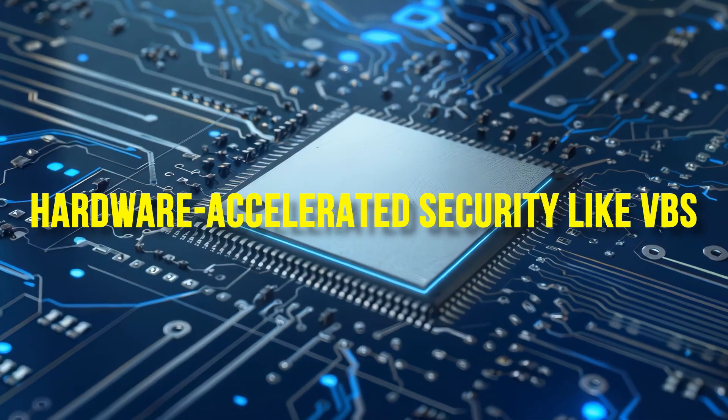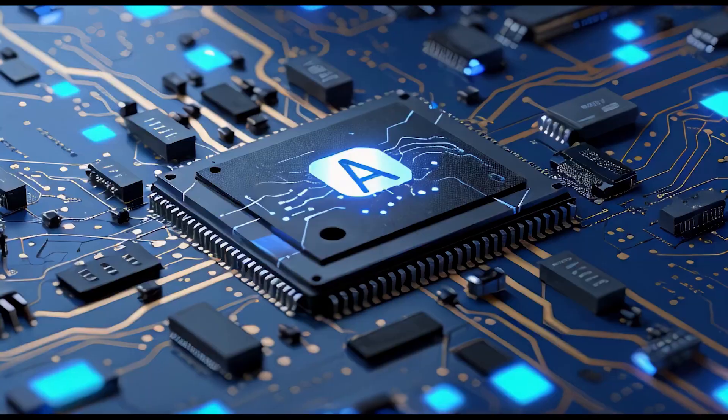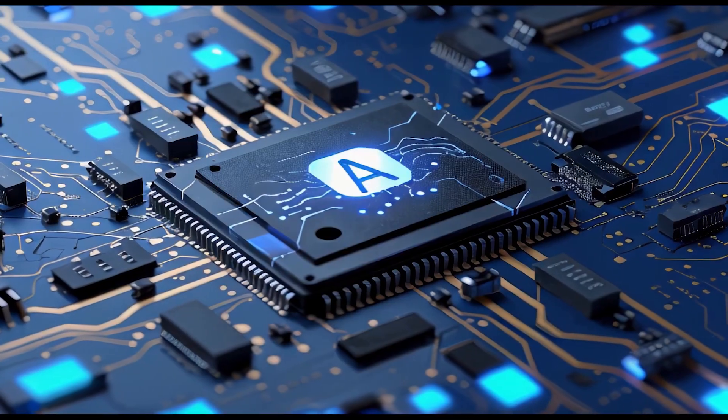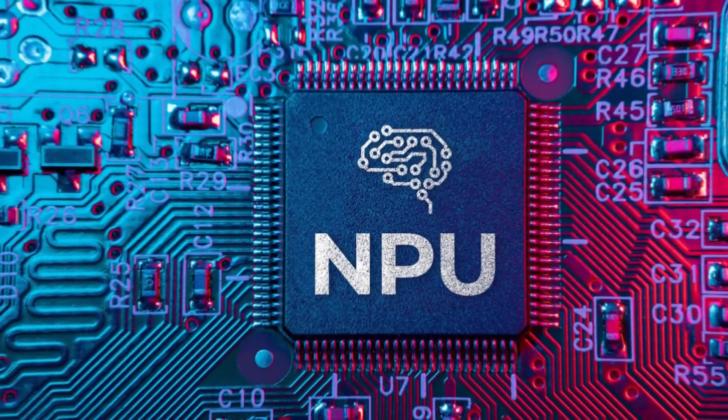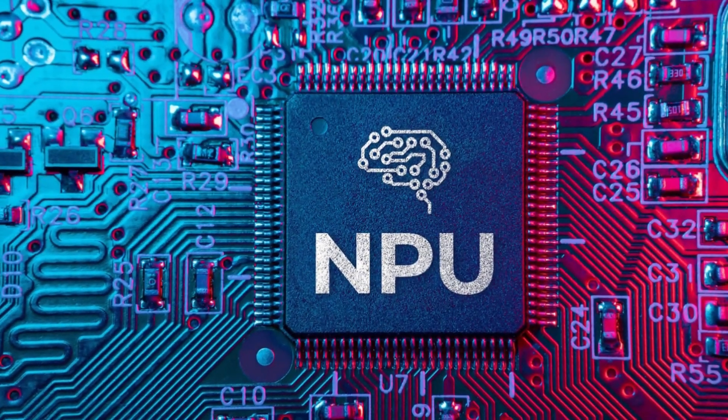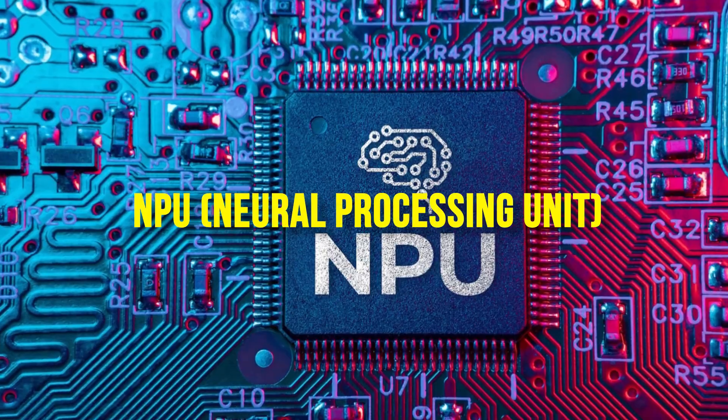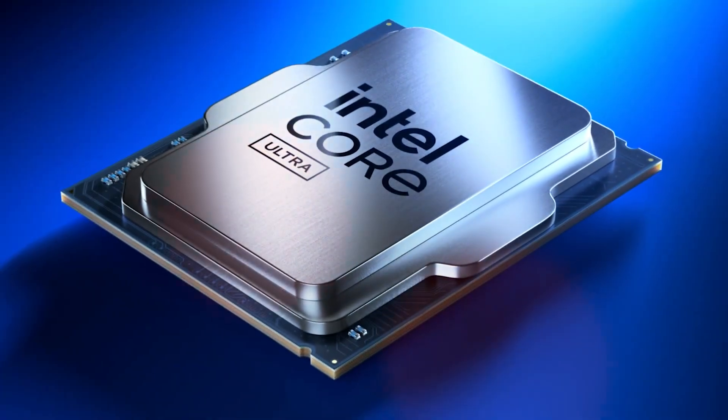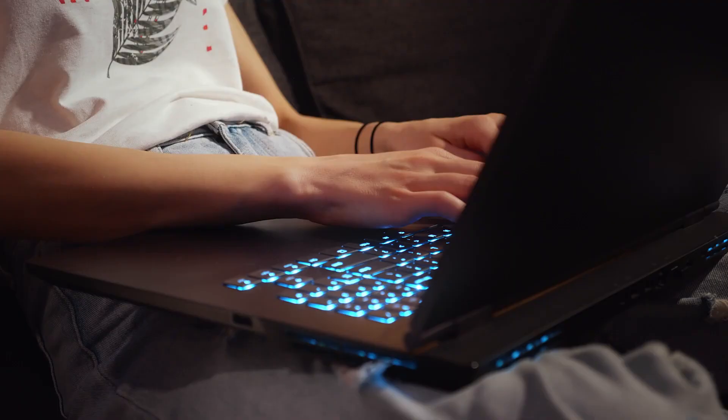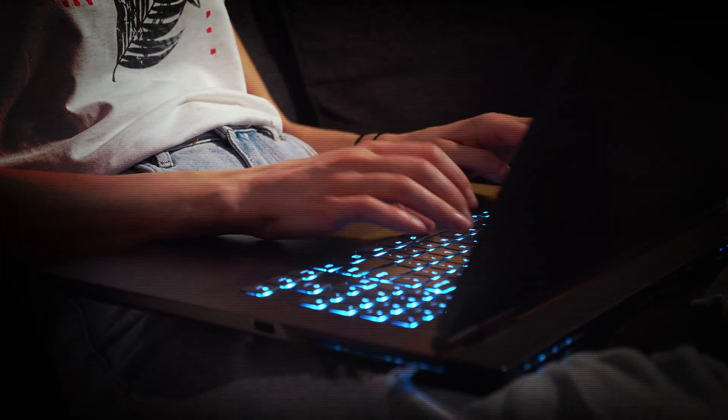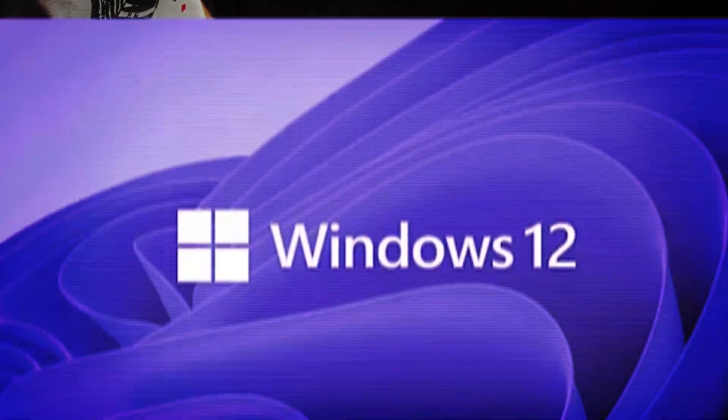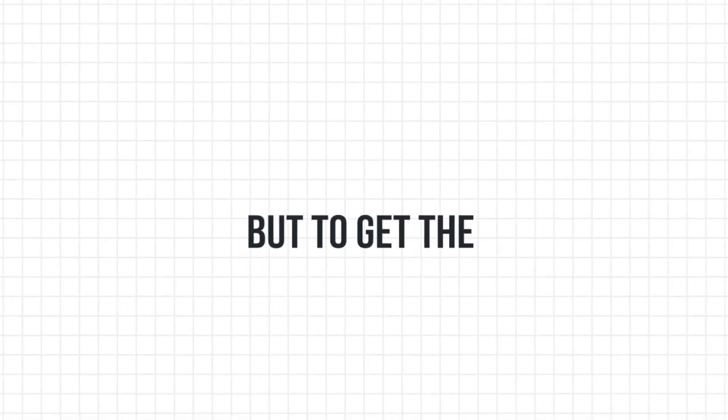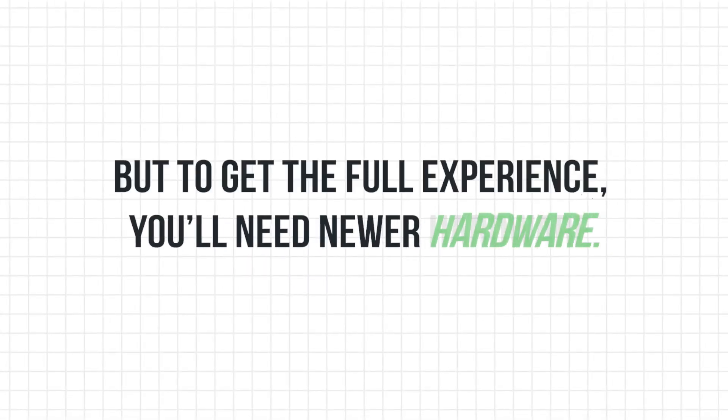To support hardware-accelerated security like VBS, and for full AI features, you'll need an NPU, neural processing unit, found in newer chips like Intel Core Ultra. That means your current laptop might run Windows 12. But to get the full experience, you'll need newer hardware.